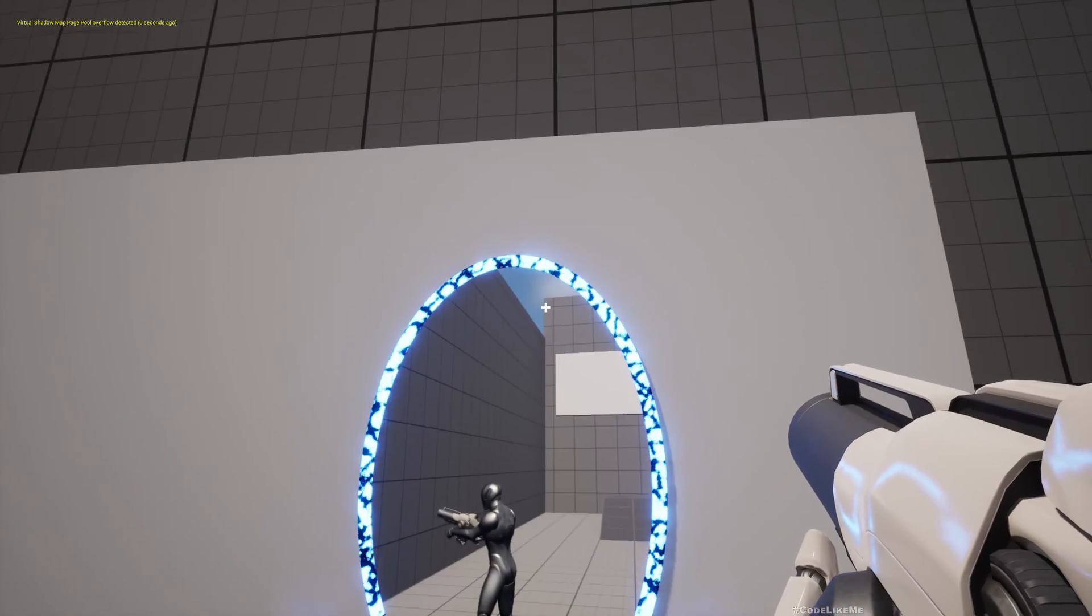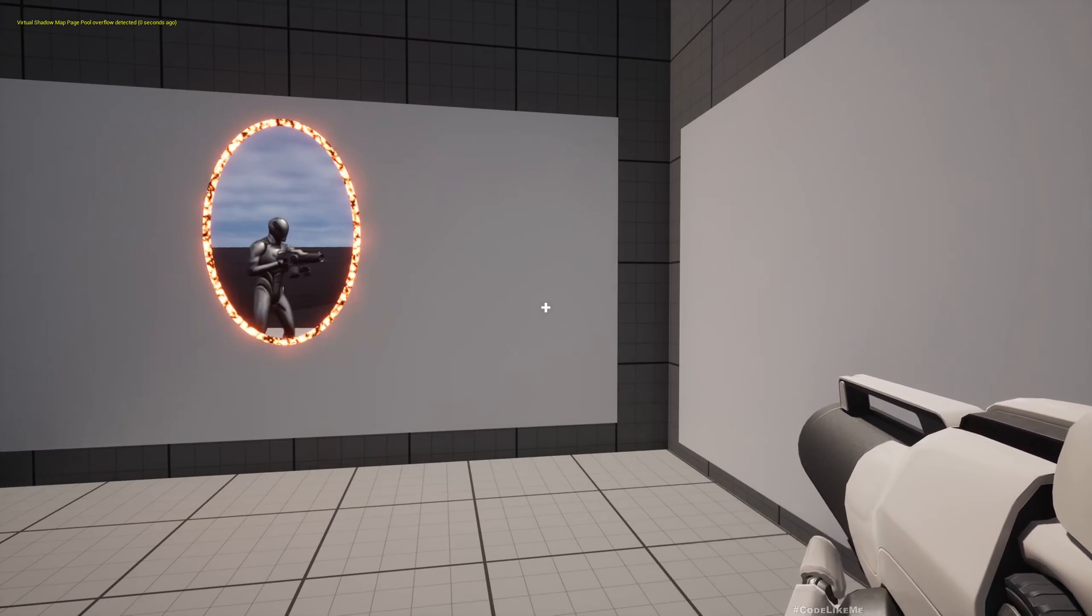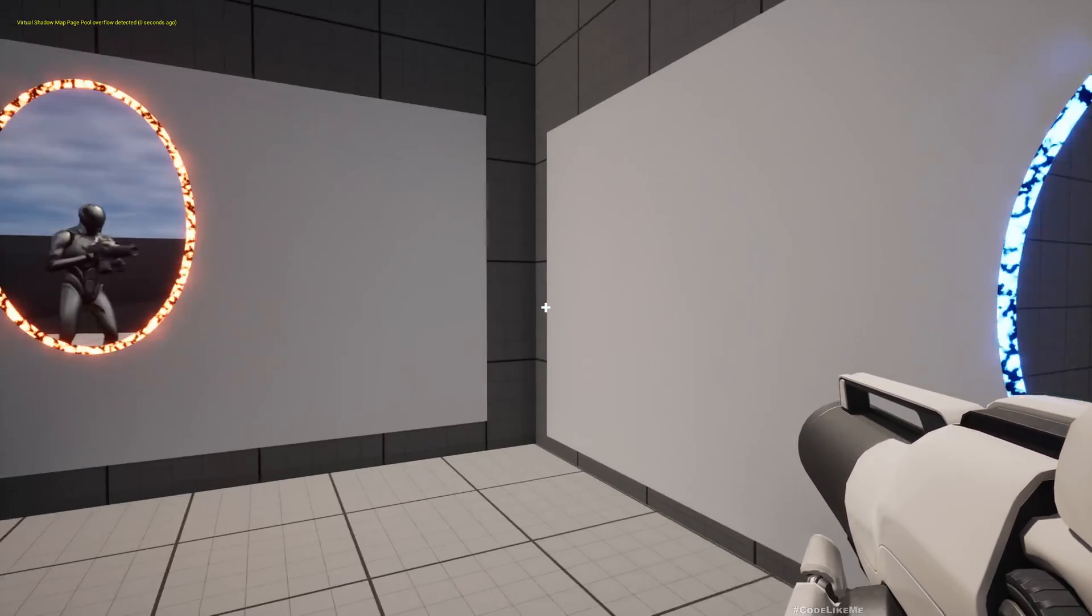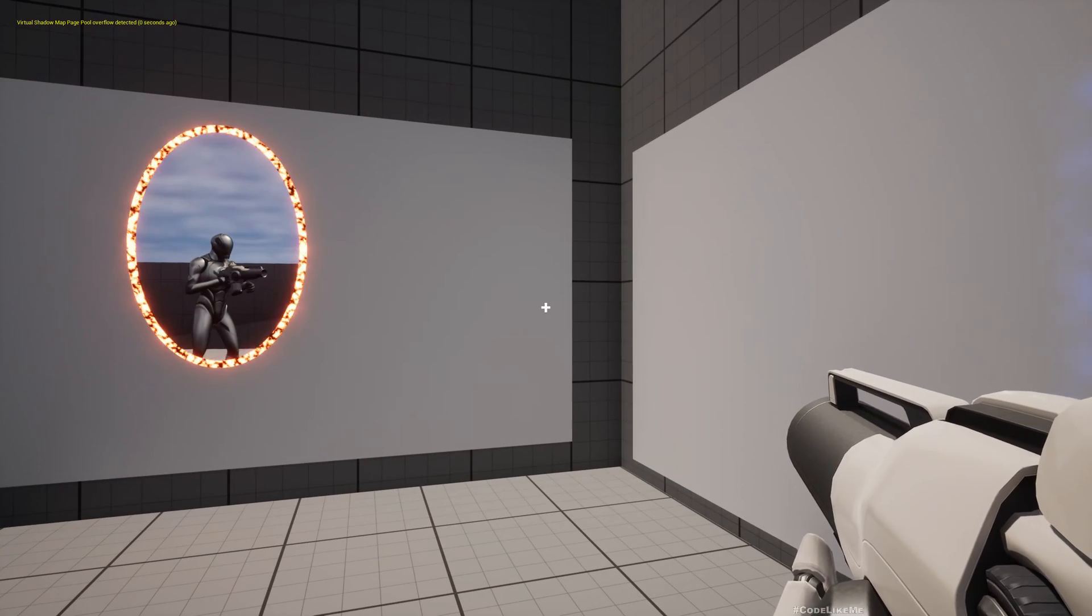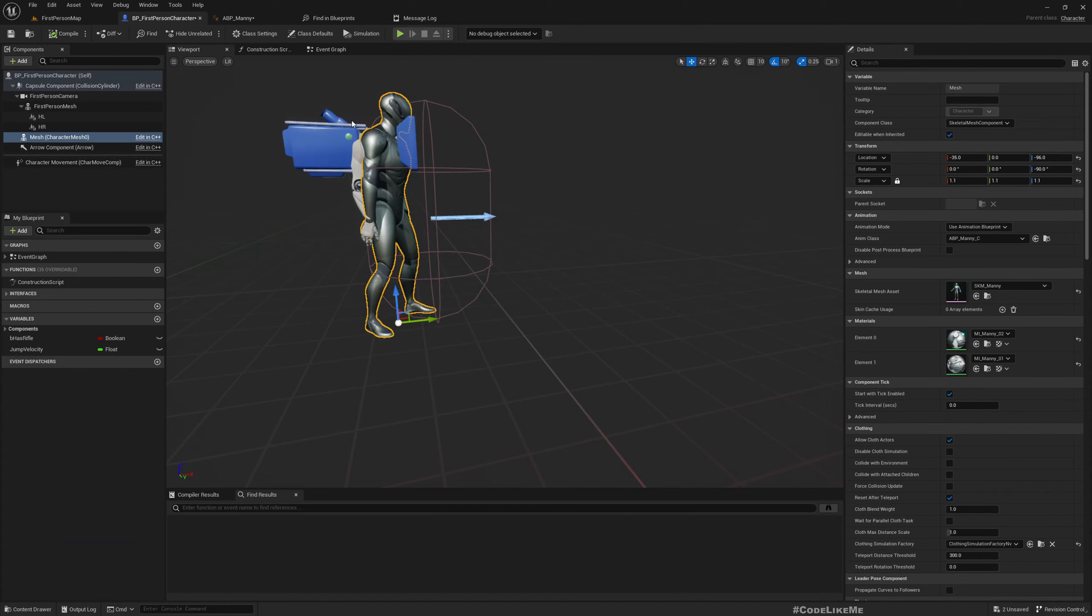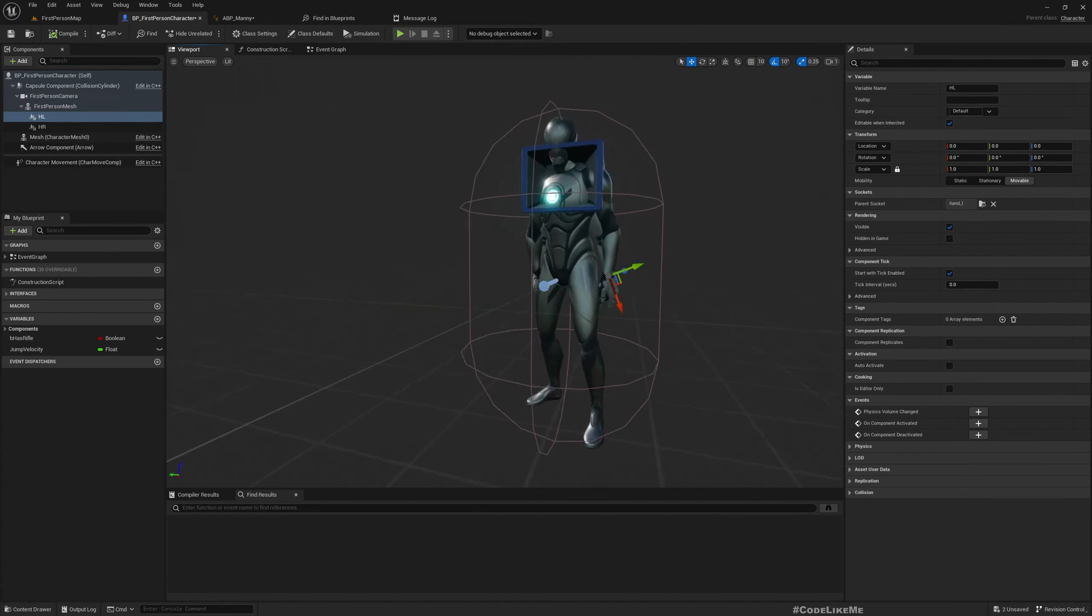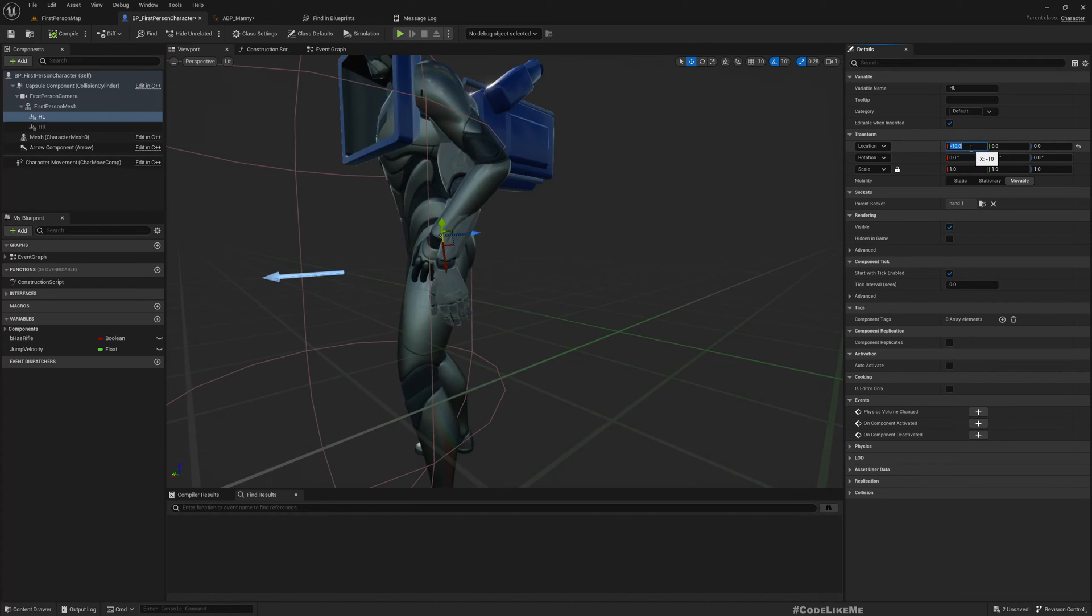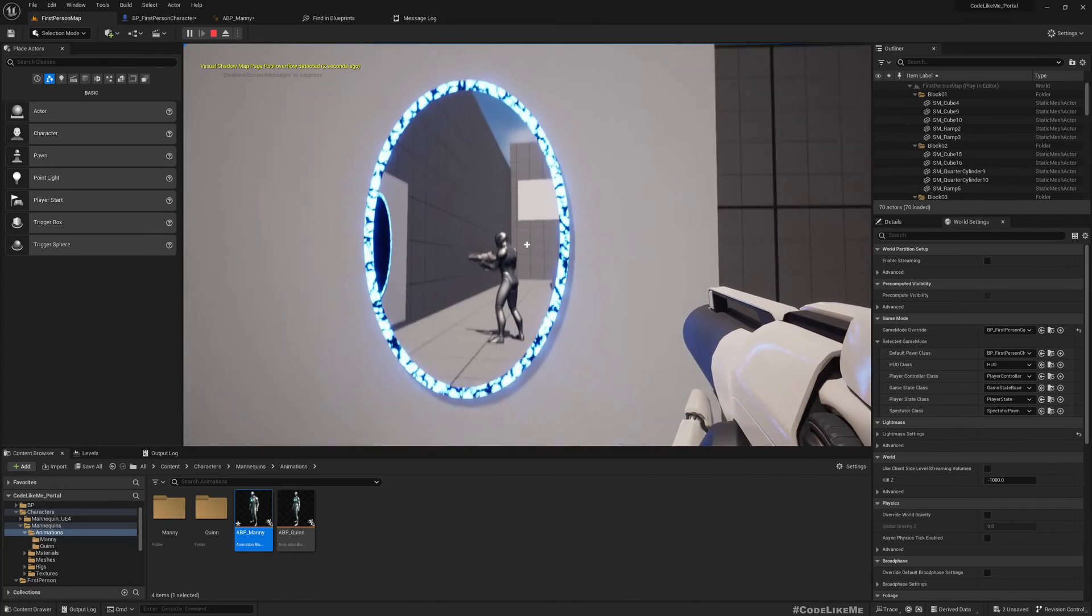I think we can still adjust the hand location a little bit because it's not exactly placed on the gun. So maybe we can add some offset. Yeah, that looks better.